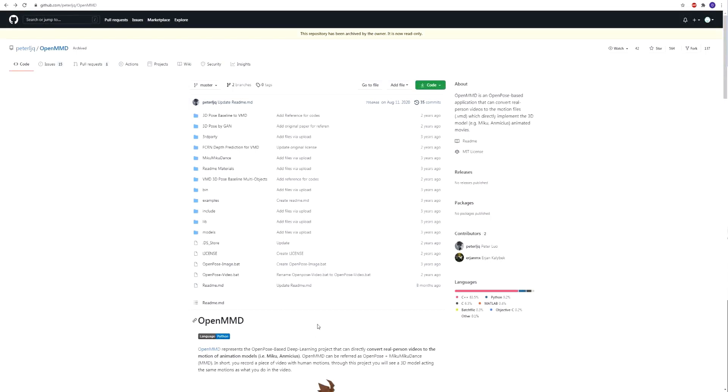Hello guys! In this video I'm going to show you how to install the OpenMMD project step by step.